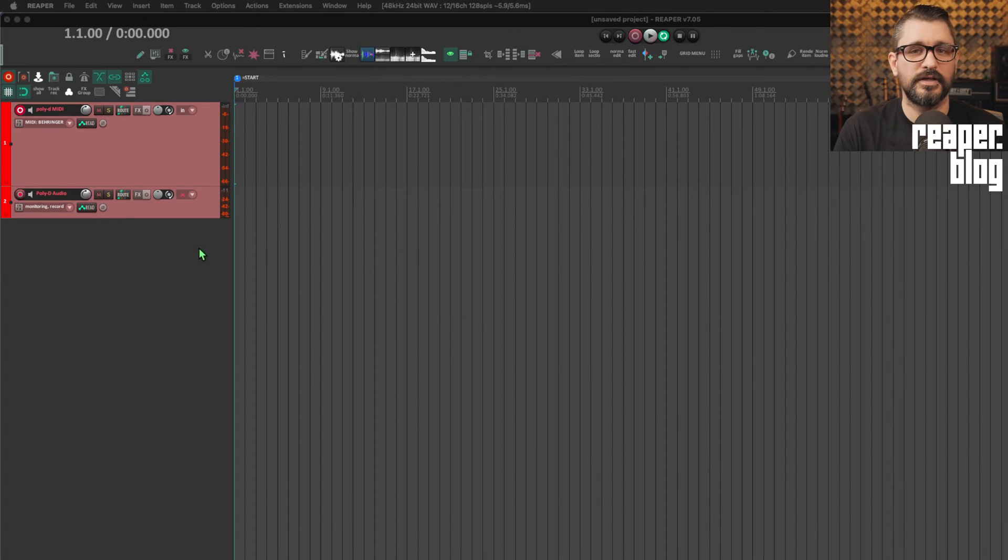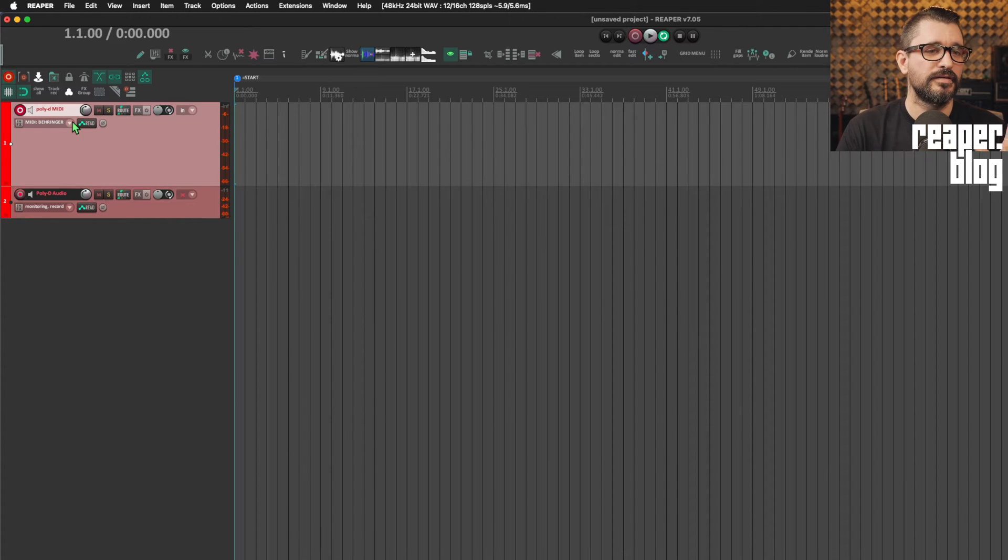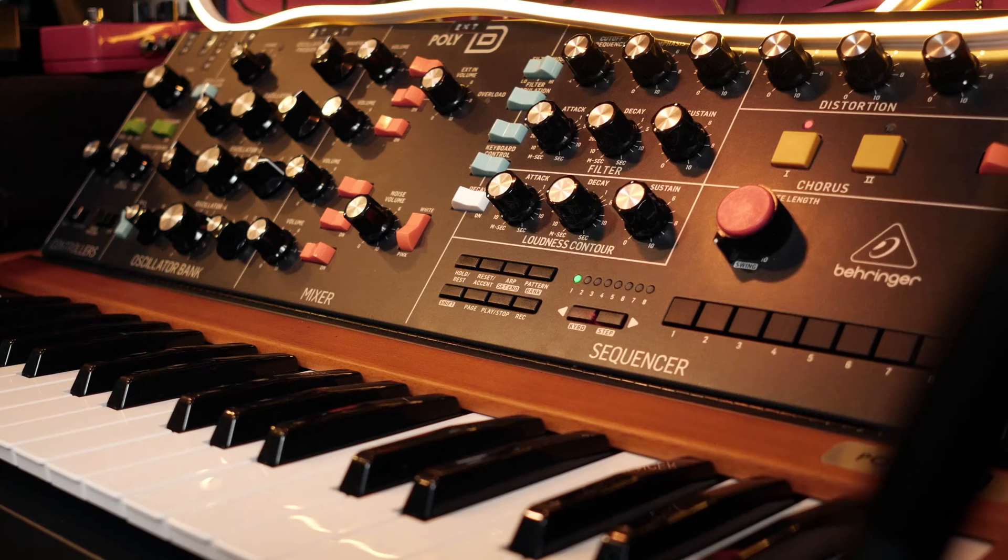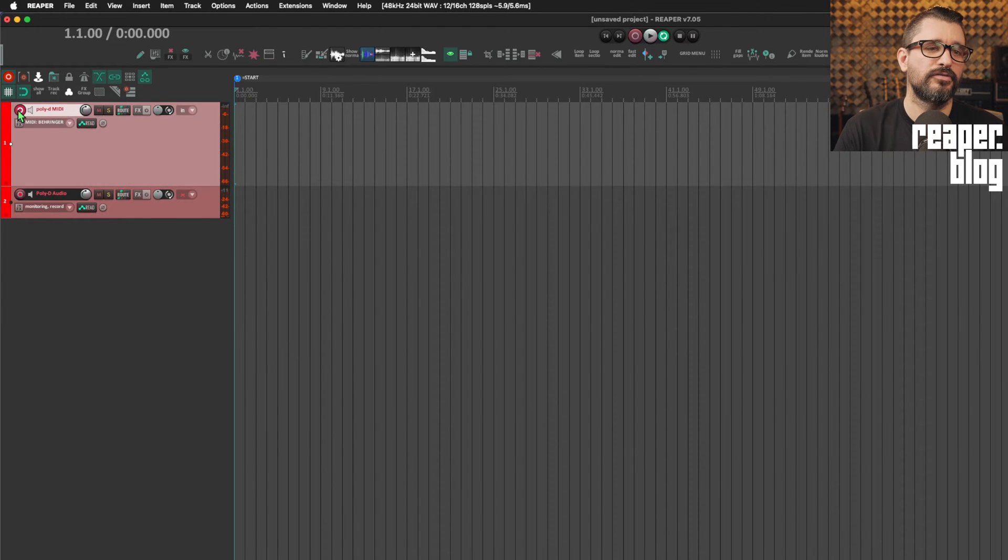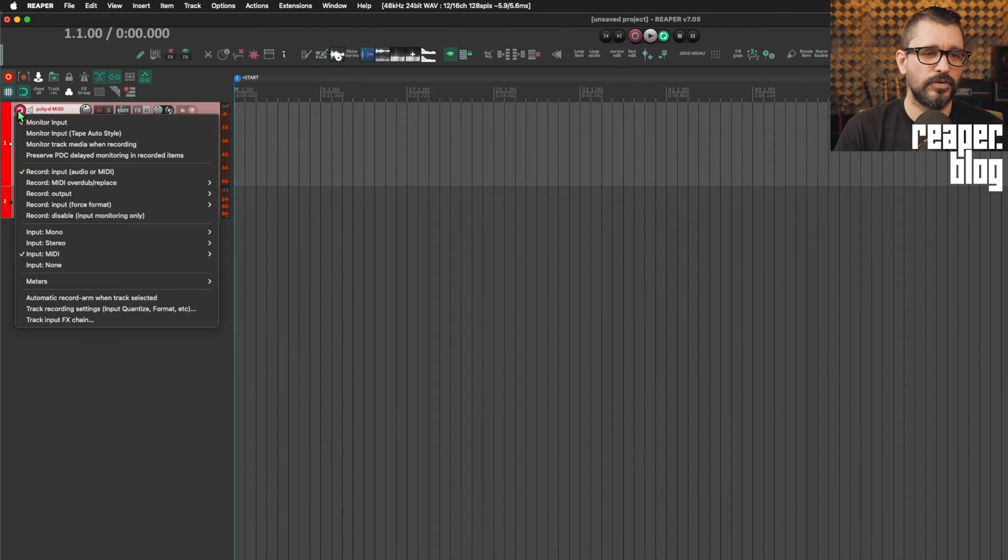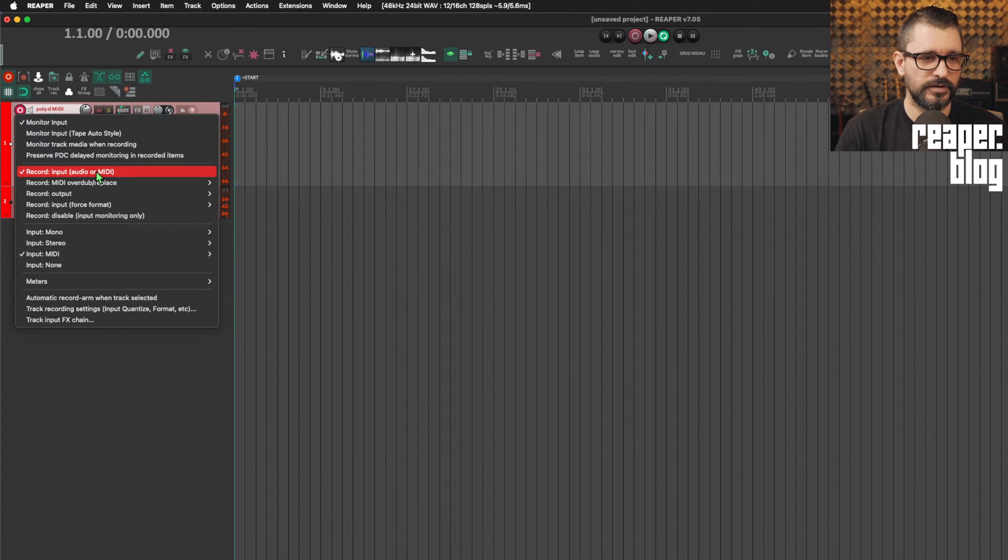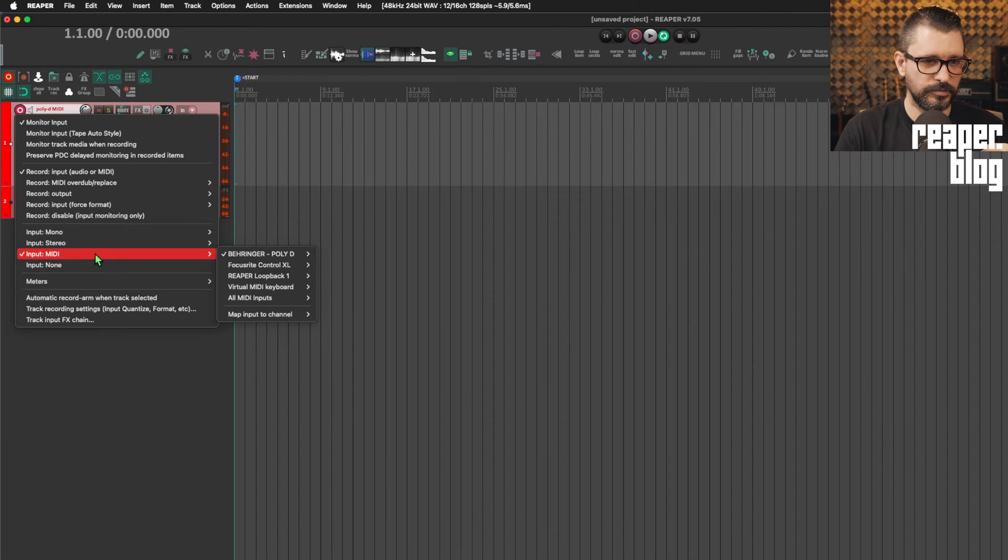So to start off, we've got this project here with just two tracks. The first track is set up to record MIDI only, so recording from my Behringer Poly D. If I right-click on the record enable button, I can see that monitor enable is on, record input is on, and again, a MIDI input.